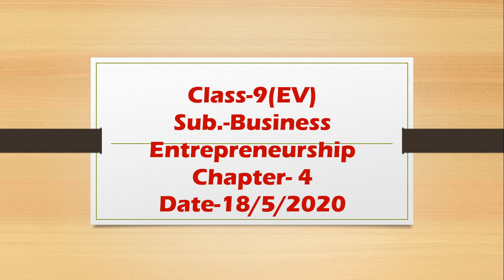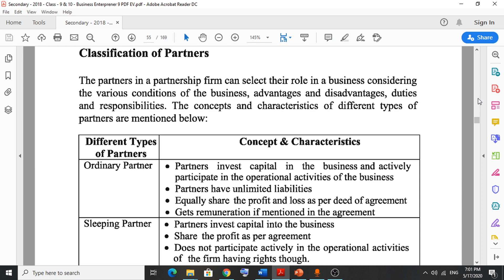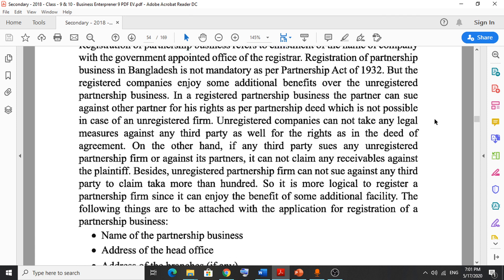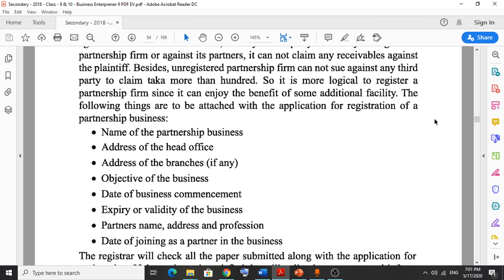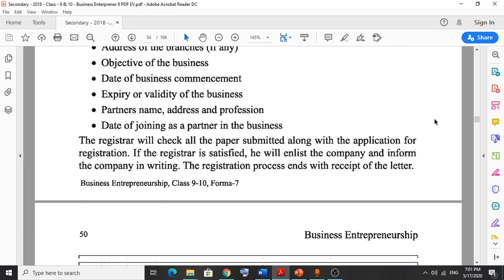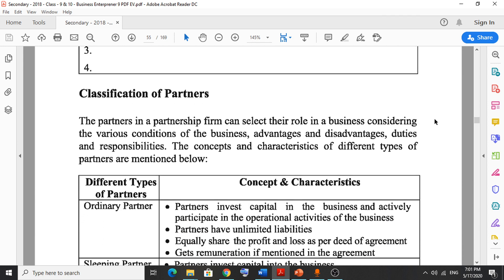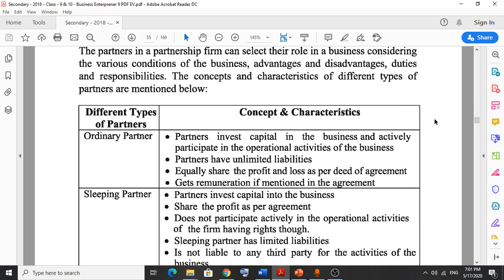In the previous class I just finished the registration process of the partnership business. Now this is the most important part: classification of partners. Several questions have come from this chapter in previous exams, so you have to remember it very clearly.